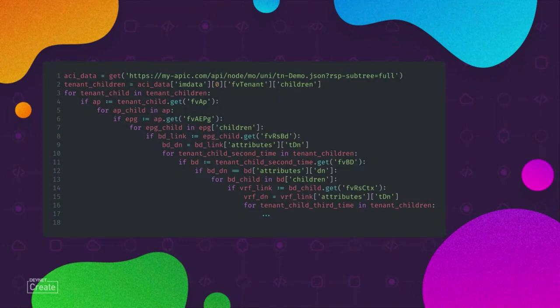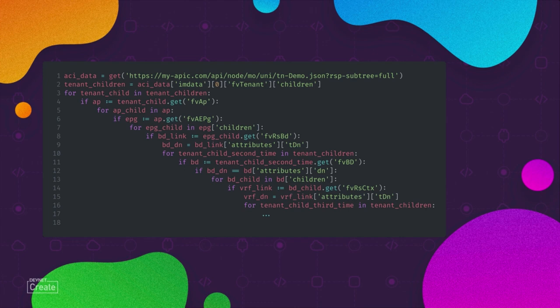This code looks as horrible as it sounds since we have to do a lot of nested loops. And for a lot of tenants this is very inefficient and slow. For example, if I had 100 EPGs I would have to loop over all the tenant children 300 times, so this doesn't scale.